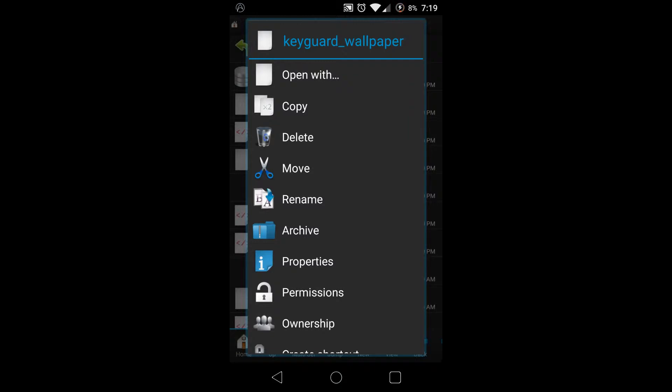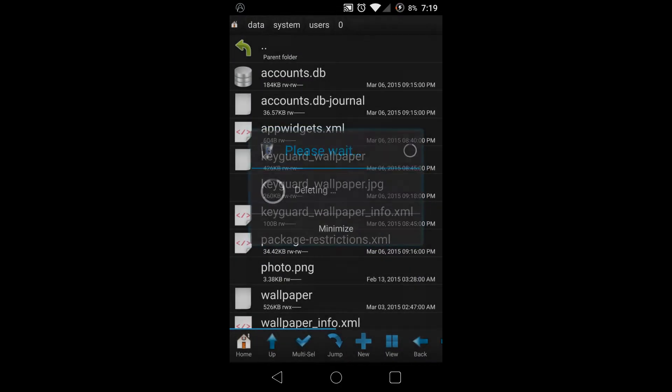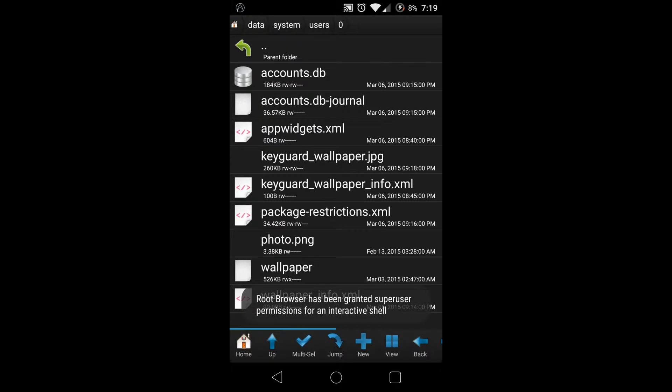I'm just going to delete it because I don't need it. I already have a backup of it.